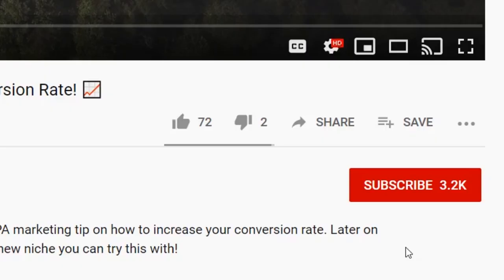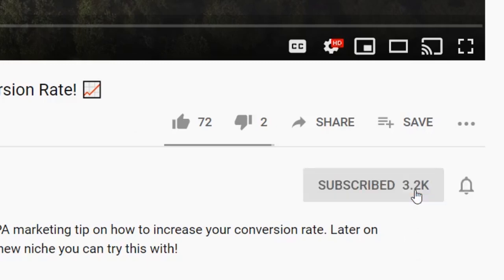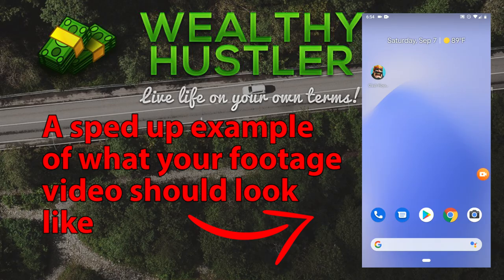If you'd like to see some more money making news, reviews, guides, and motivation, go ahead and click that subscribe button and that bell notification so you don't miss anything.